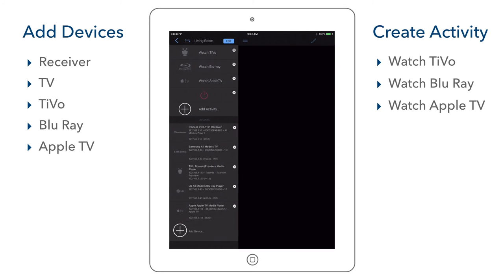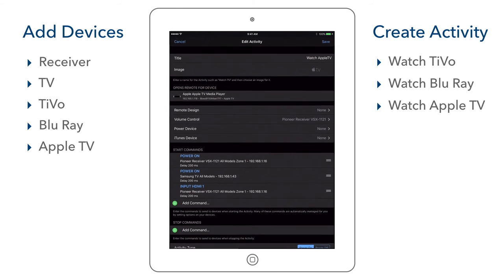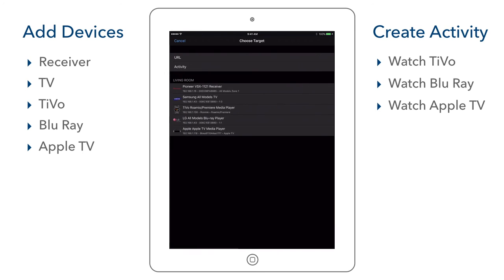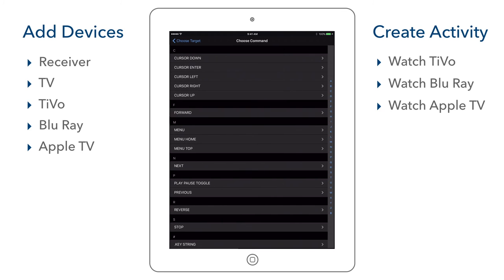Now we can check the Apple TV activity. Apple TVs just go to sleep, so we need to send the menu command to help wake it up. We select add command under our start commands, choose the target as the Apple TV, and the command as menu. We then save to exit.